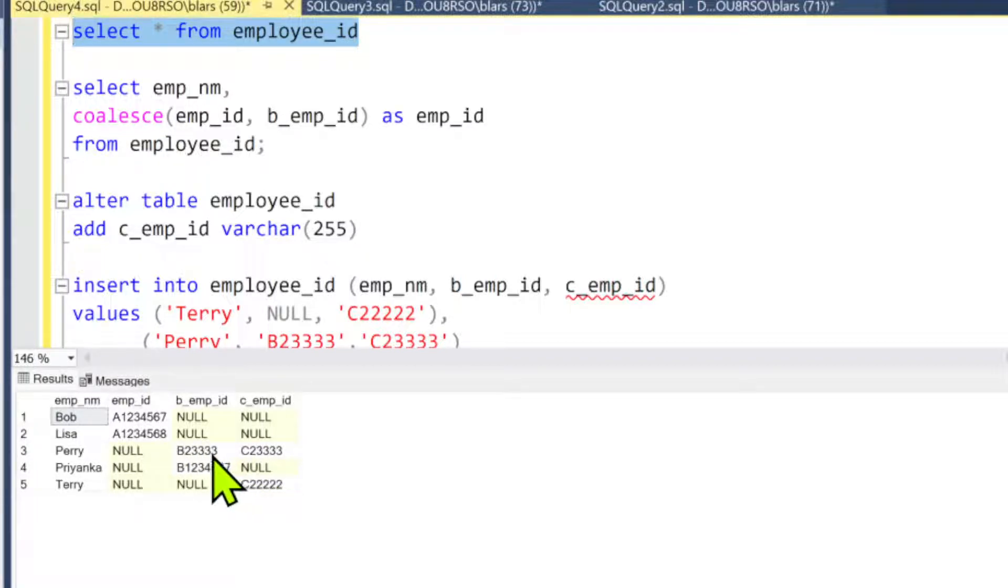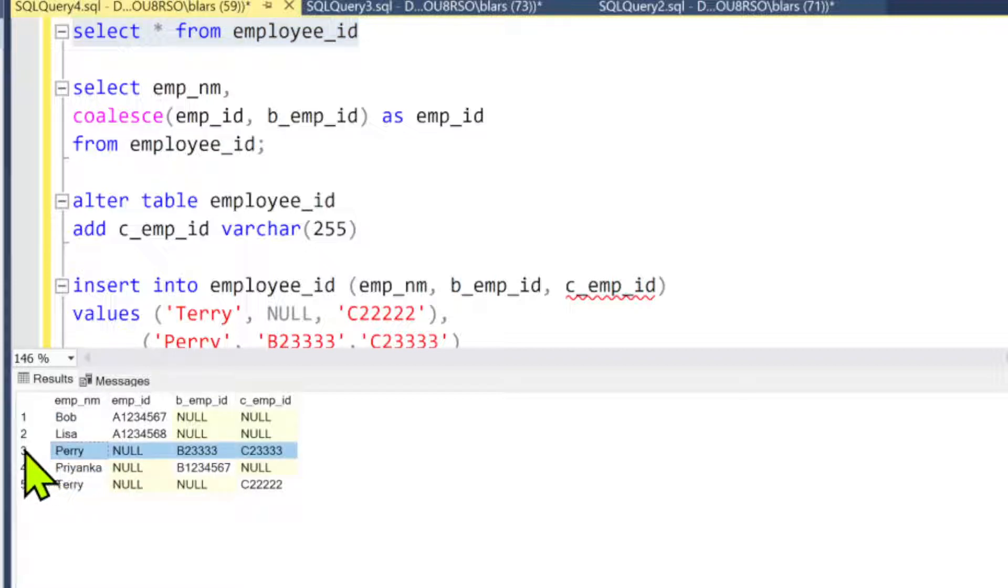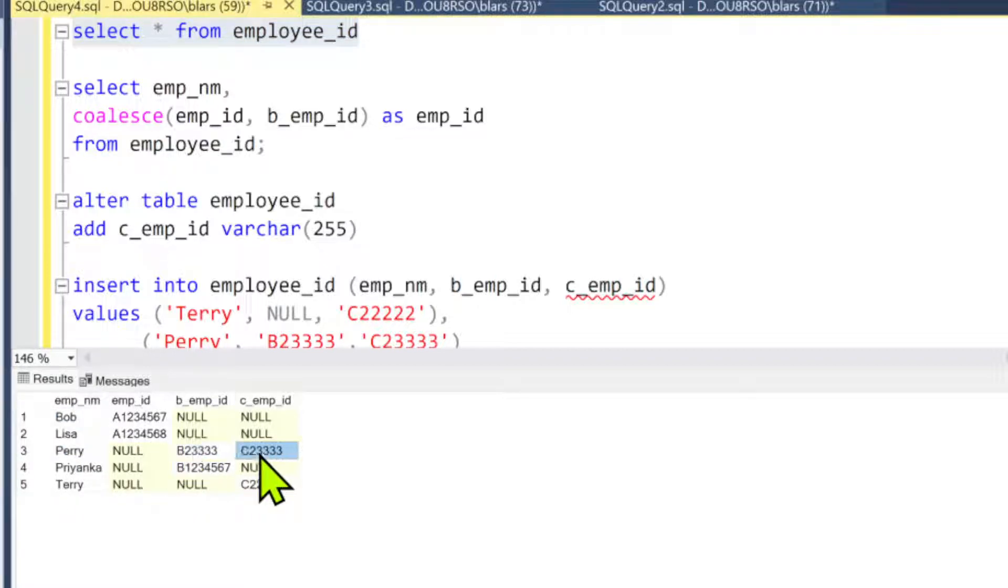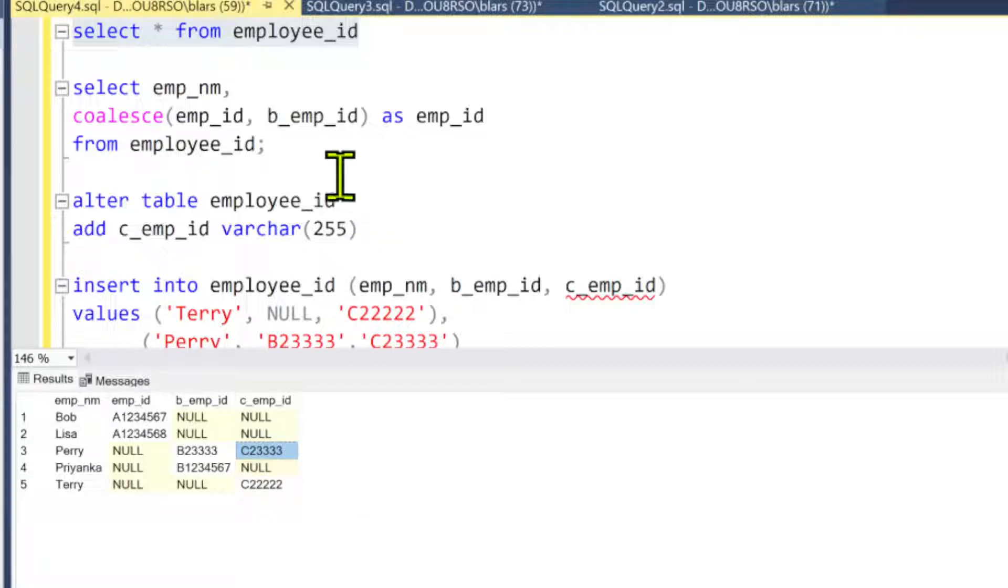All right, so check it out. When we run this COALESCE now, I want you to look at this, especially this Perry here. Okay? Now notice Perry has a B_ID and a C_ID. So when I run this...